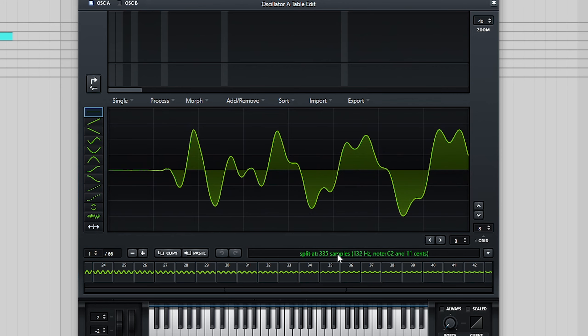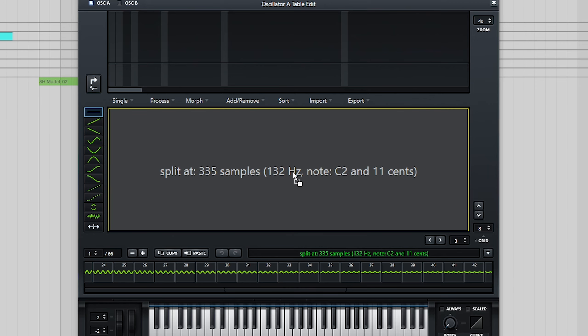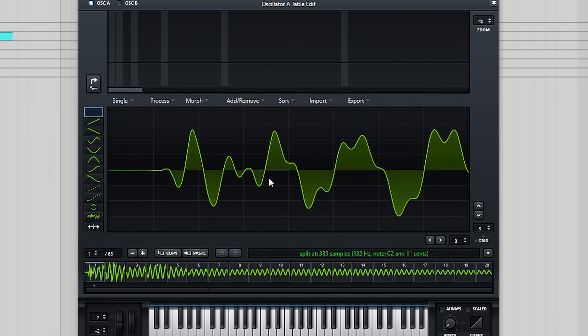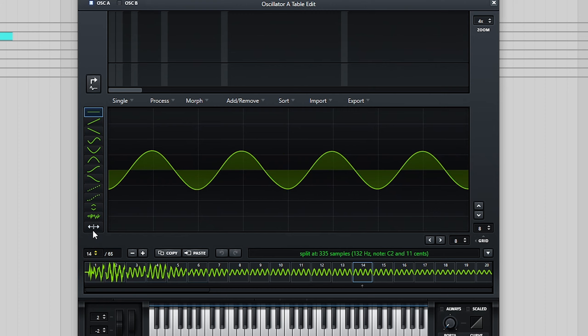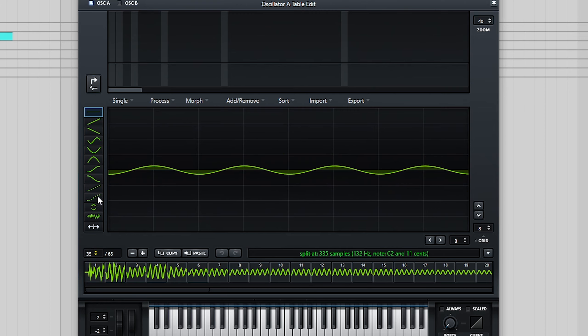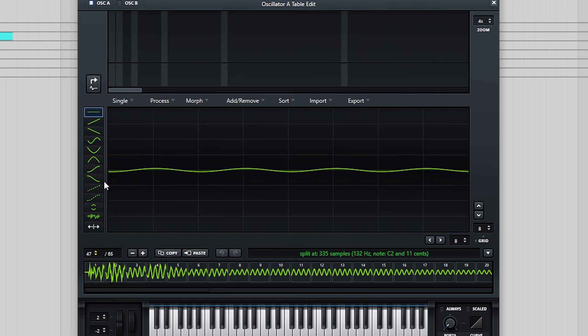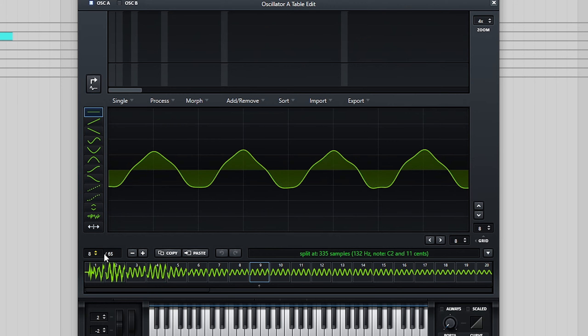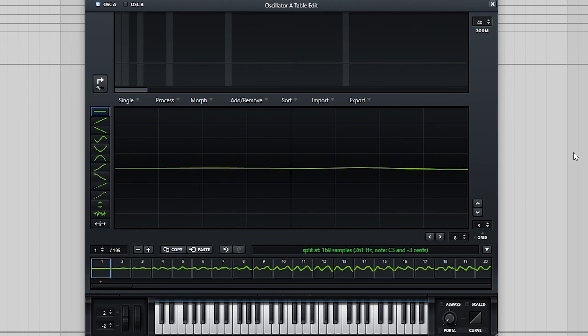You can fine-tune this by typing in a custom sample split value for your pitch instead of a note. It's good practice to try different values around the sample's pitch until the waveforms appear static when cycling through the wavetable position.